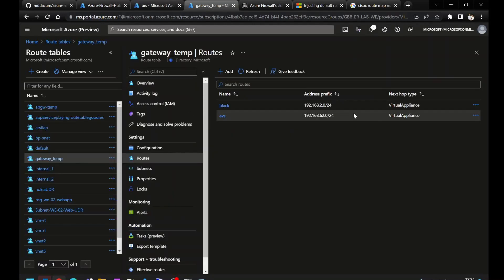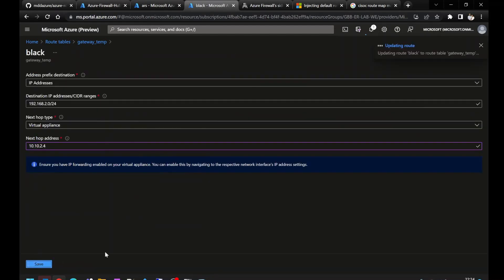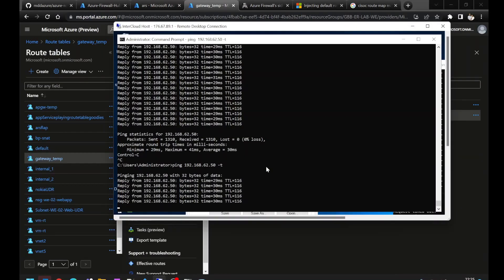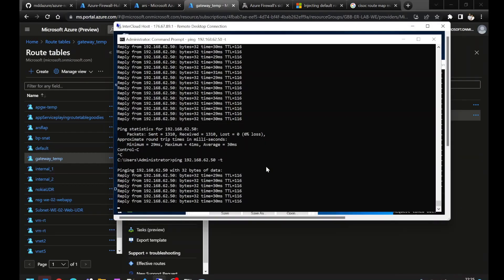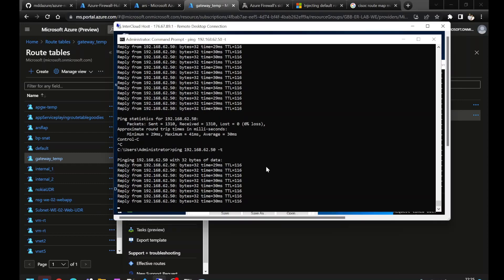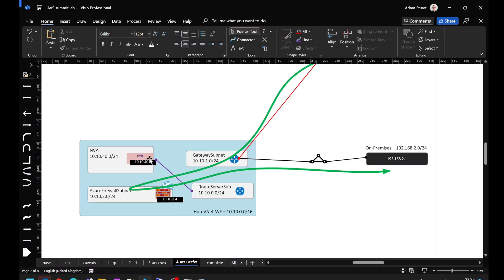I also need to update the UDRs on my Gateway Subnet. Now I'm sending traffic via my Azure Firewall. Traffic's going from on-prem into Azure. That route on the Gateway Subnet is sending it to my Azure Firewall. Azure Firewall is then returning the traffic based on its general reachability.